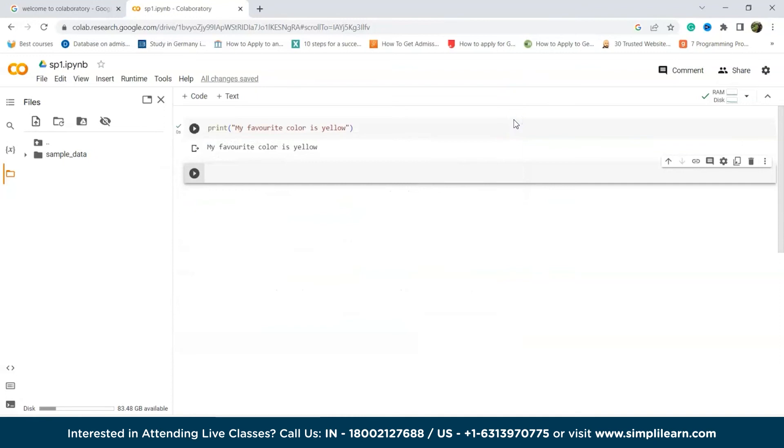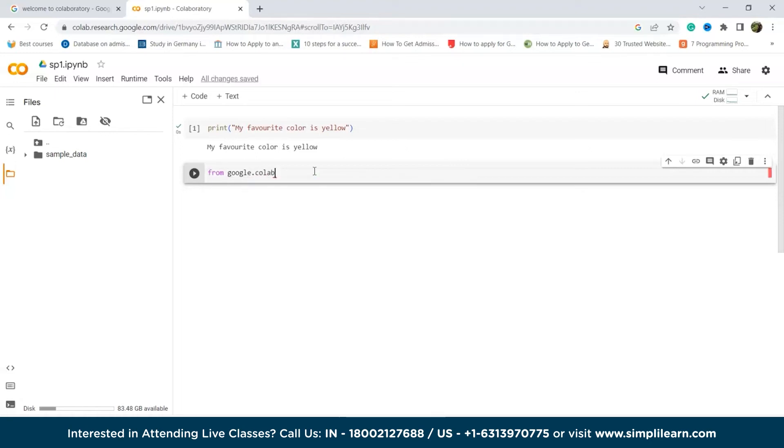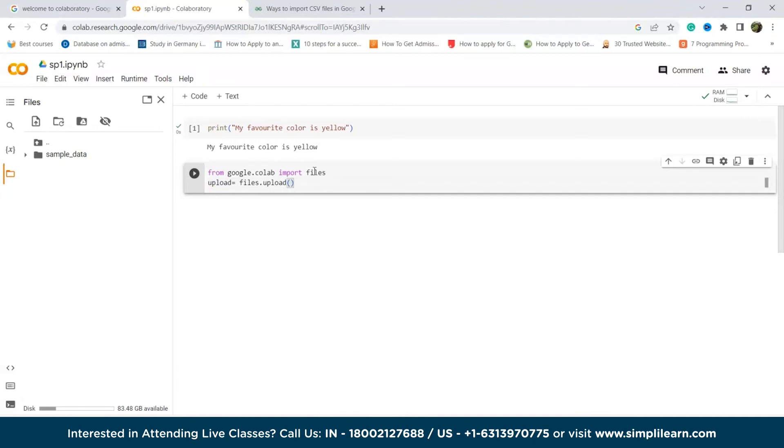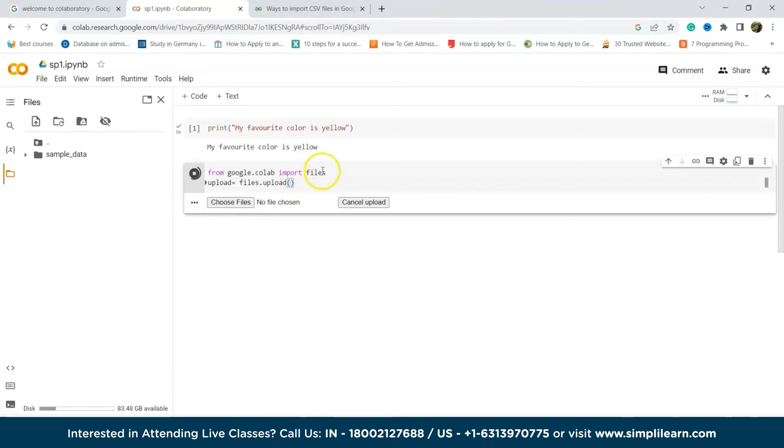You can also upload files by writing a particular command. Let's try writing that command. We will write from google.colab import files. After that, we will write upload equals files dot upload. After that, we will put on brackets. Now, we will press Ctrl and Enter. And here, we can see choose files. Now, from here, you can choose files. Both ways you can upload files.